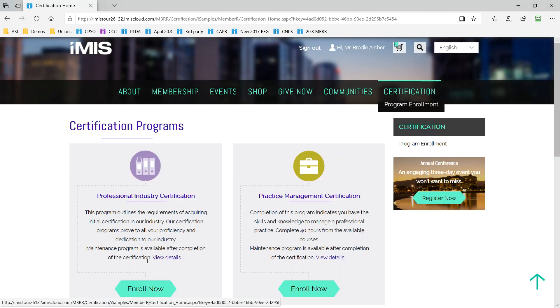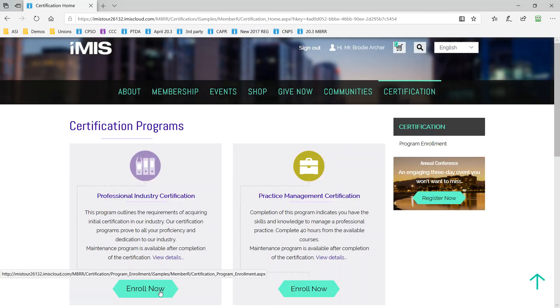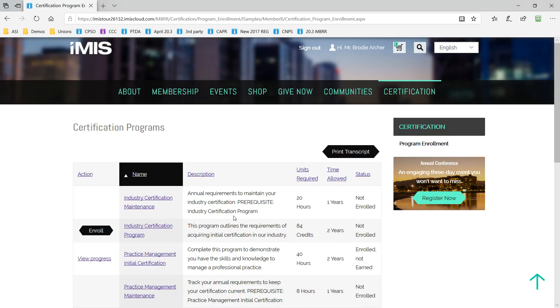And iMIS Cloud includes everything your members need to enroll themselves in a certification program. iMIS can do it all from charging fees, tracking progress, assigning continuity, creating credits, and even connecting to learning management systems via the iMIS Cloud RESTful API.